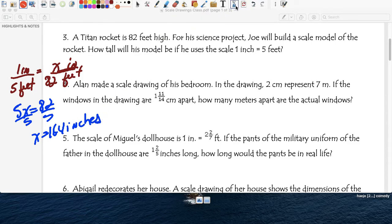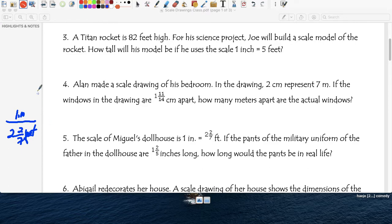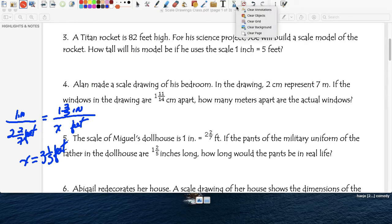It's all these questions — just making sure you set up the proportion correctly. Question five: it's a dollhouse. The ratio is 1 inch equals 2 and 2/7 feet. The pants of the doll in the dollhouse measure 1 and 2/5 inches. So in real life, how long would those pants be? Cross multiply: 1 times x equals 2 and 2/7 times 1 and 2/5. Using a calculator, you get 3 and 1/5 feet — that's the length of the pants in real life.